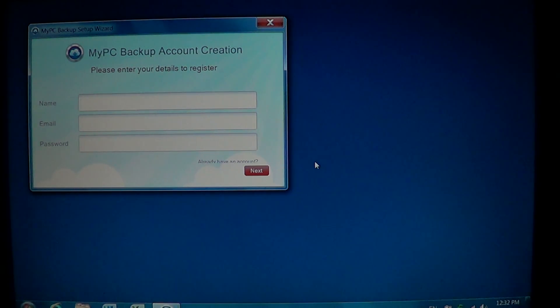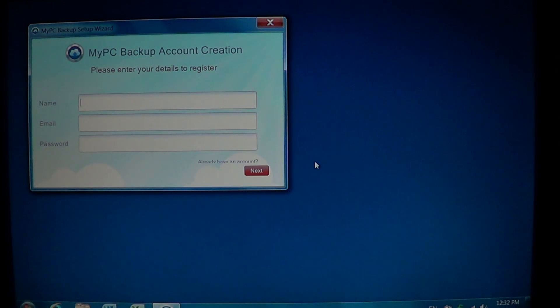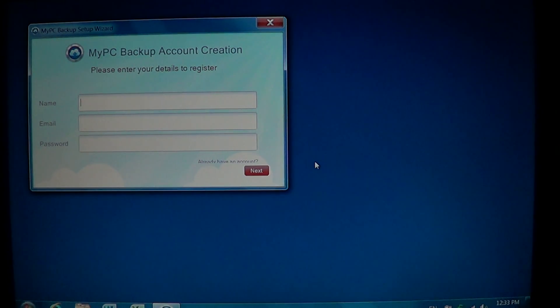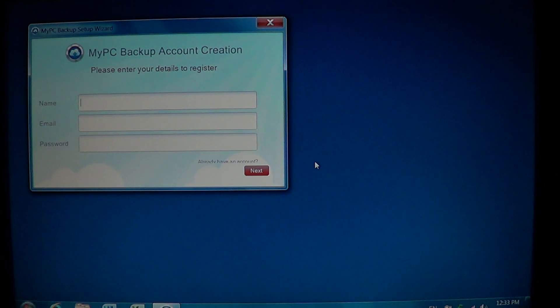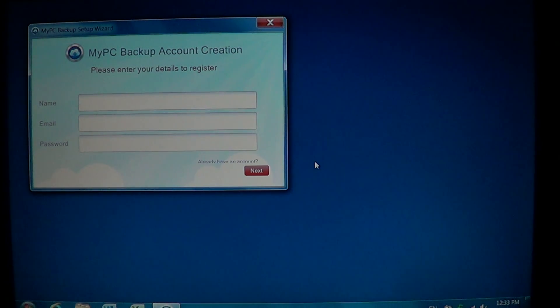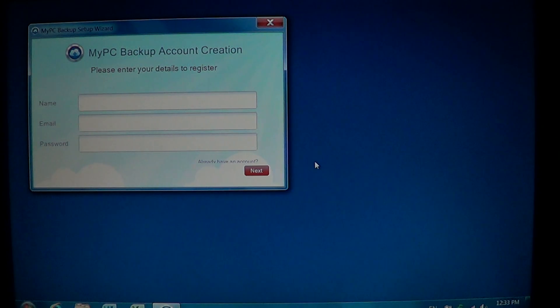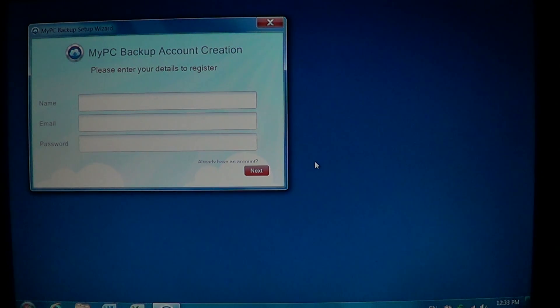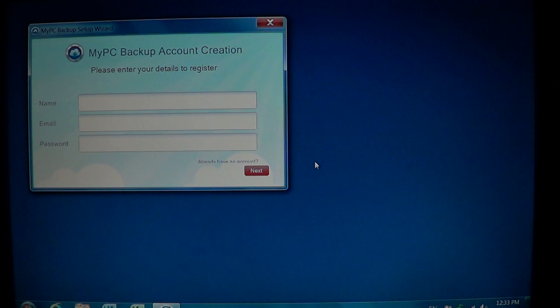You might have My PC Backup 2013 also. Basically you're really getting all these little pop-ups when you turn on your computer. So how do you remove My PC Backup?